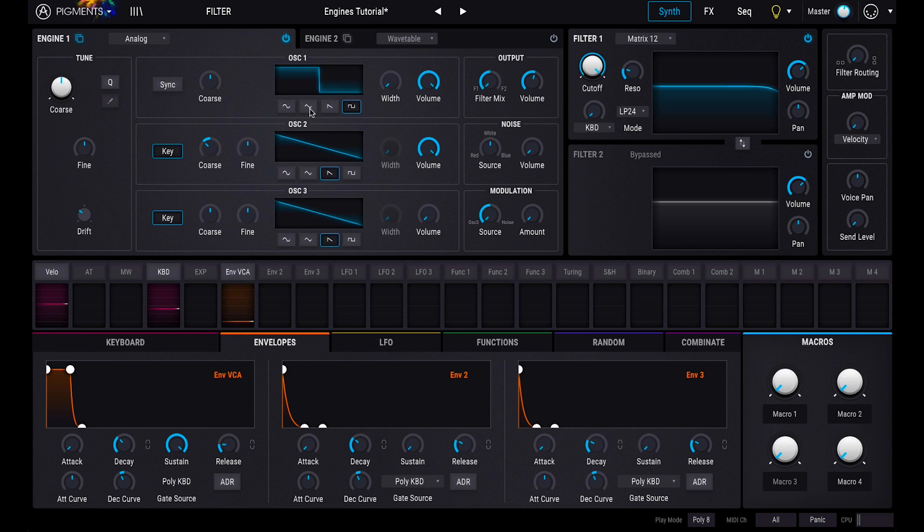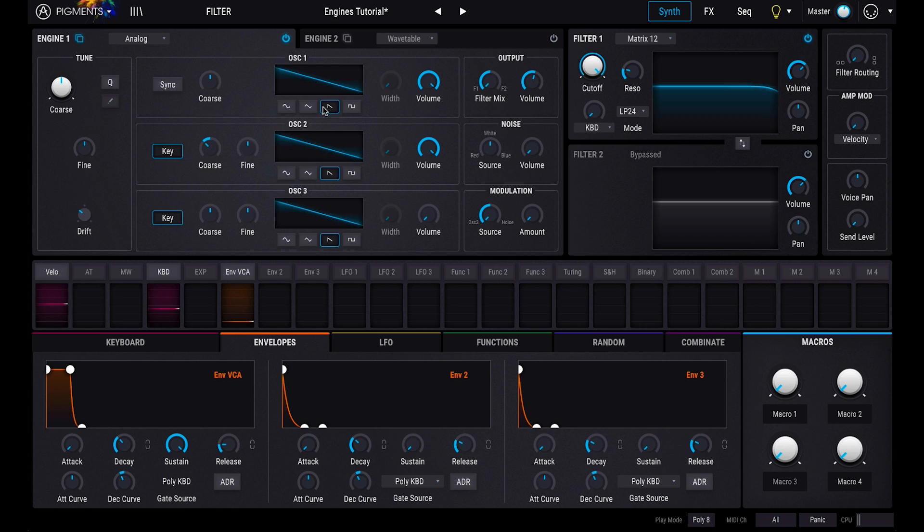All three oscillators feature a modulatable coarse tune knob, and oscillators 2 and 3 feature a fine tune parameter too. This has loads of applications, one of the simplest being manually creating intervals between each voice.